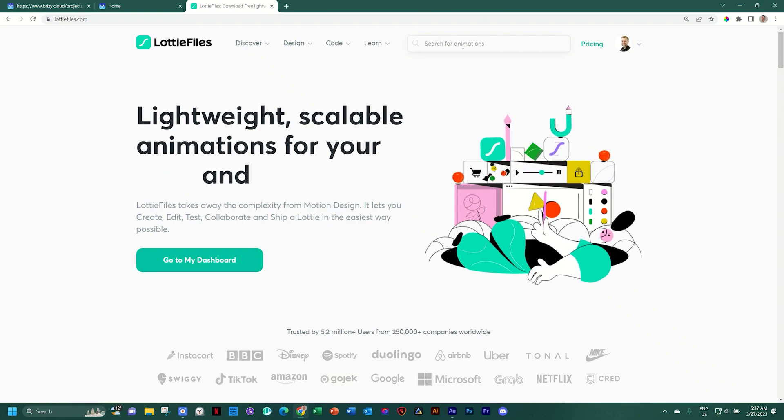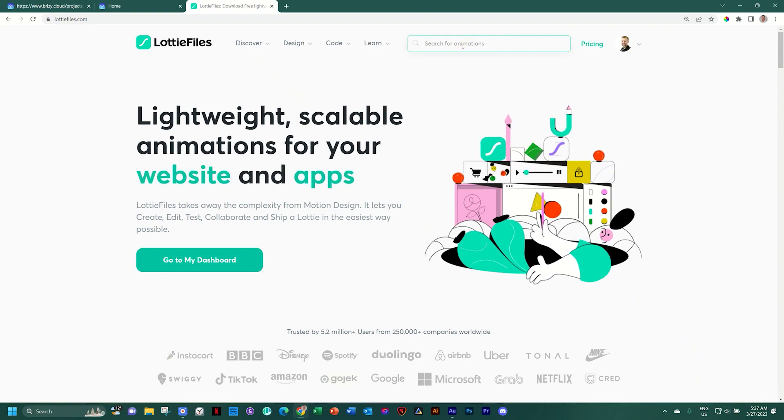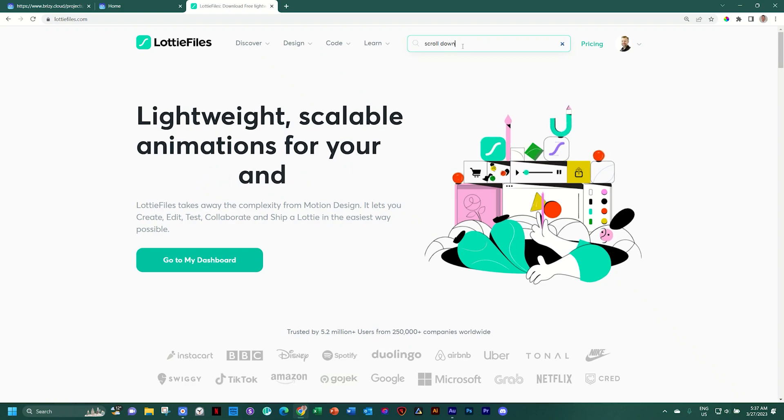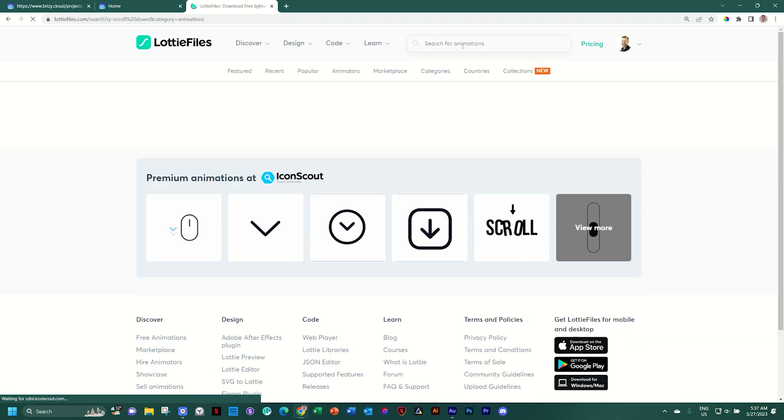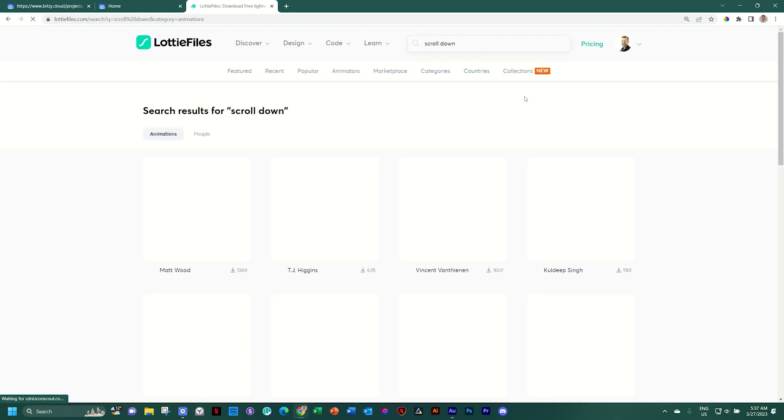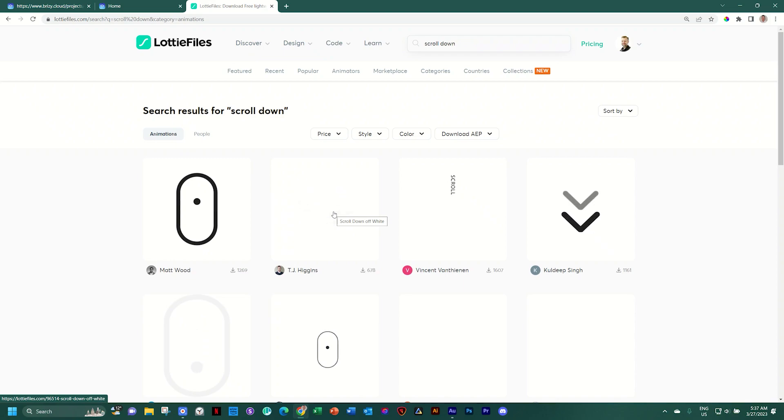Sign in and the first thing you will do is search for something like scroll down or scroll up, depends on what you want to use. One tip. Remember, if your background is dark, this is the one you'll be going for.